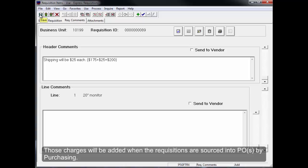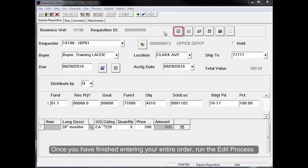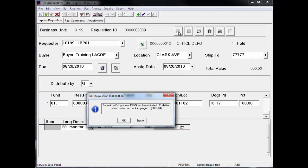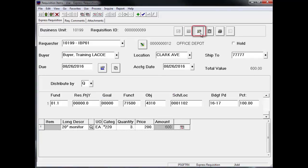Delivery fee or sales tax can also be added in the comments section of the header or the line. Those charges will be added when the requisitions are sourced into POs by purchasing. Once you have finished entering your entire order, run the edit process. Click on Sparky the Dog to check the progress.